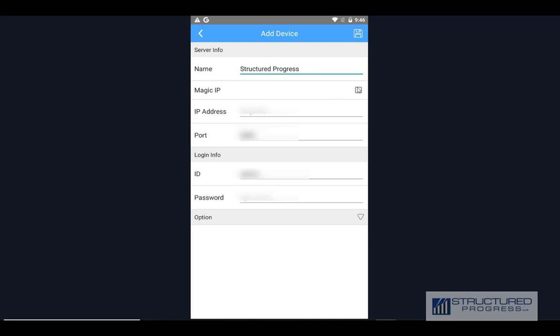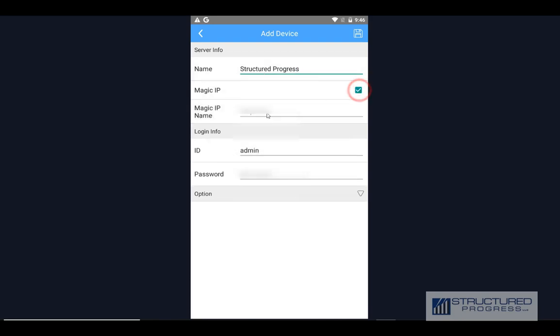Click on Magic IP with a check mark. The Magic IP name is again provided by us, along with the username and password.